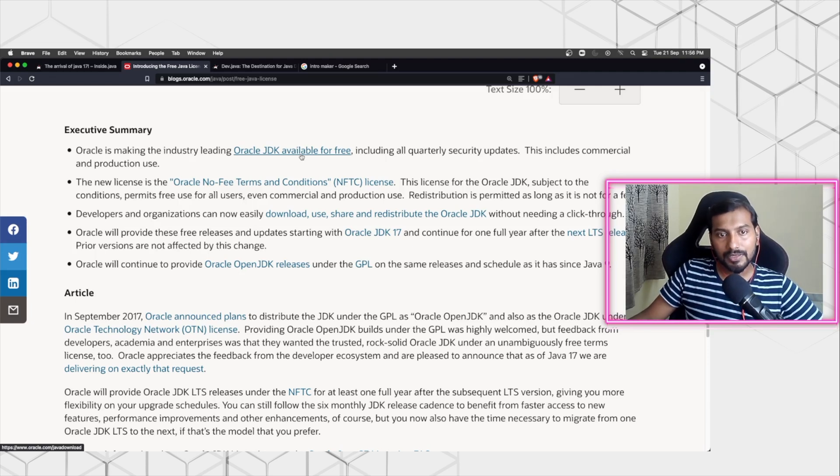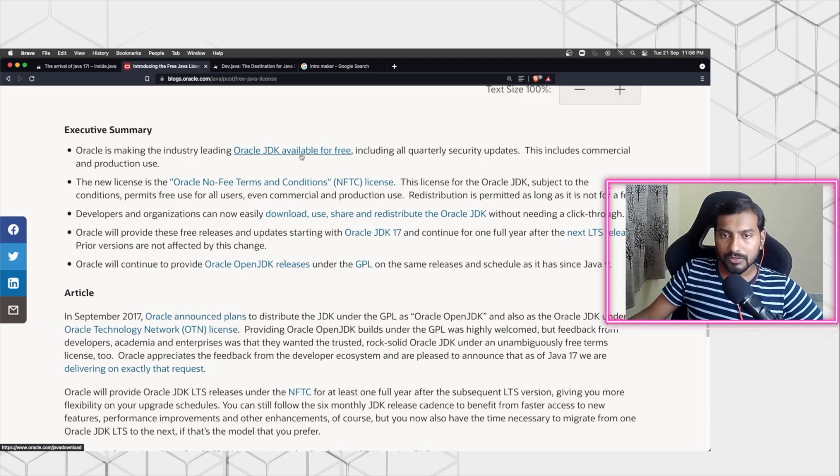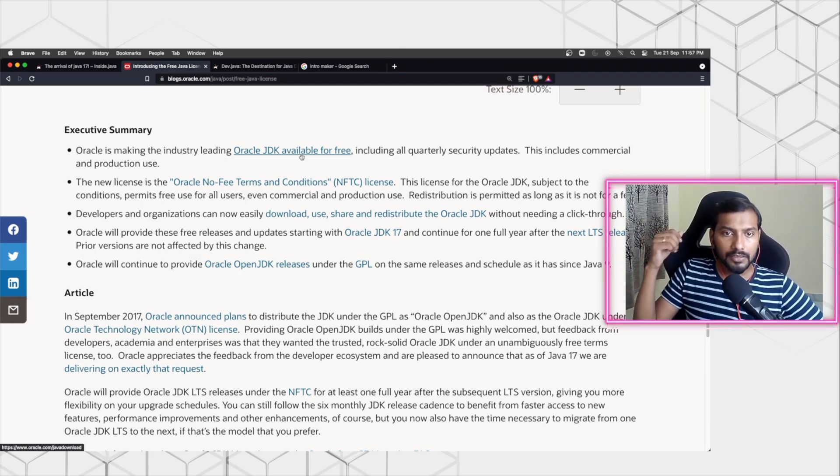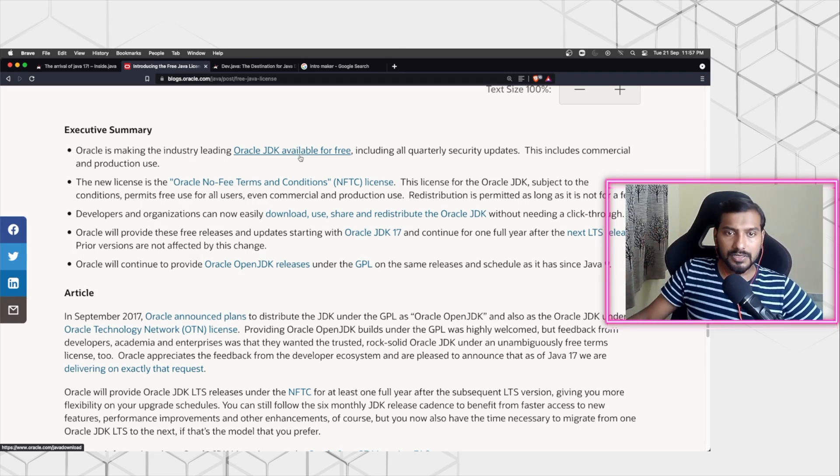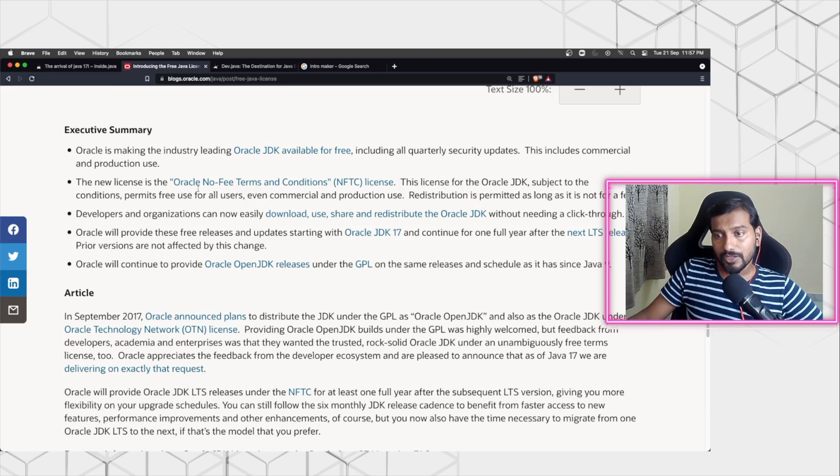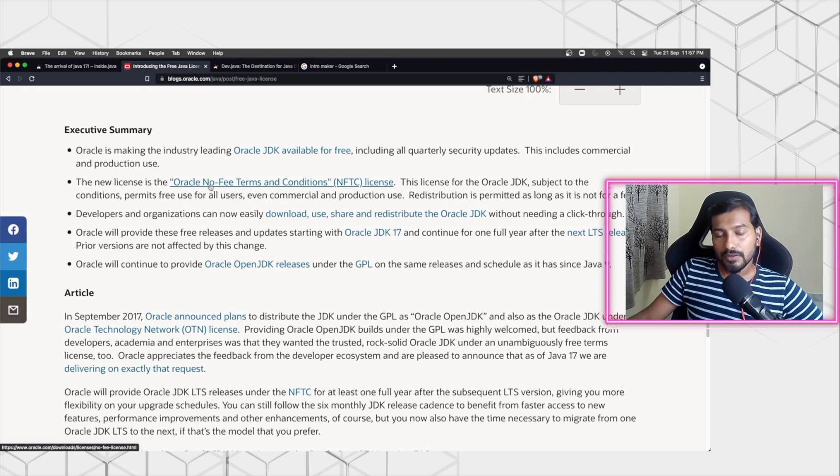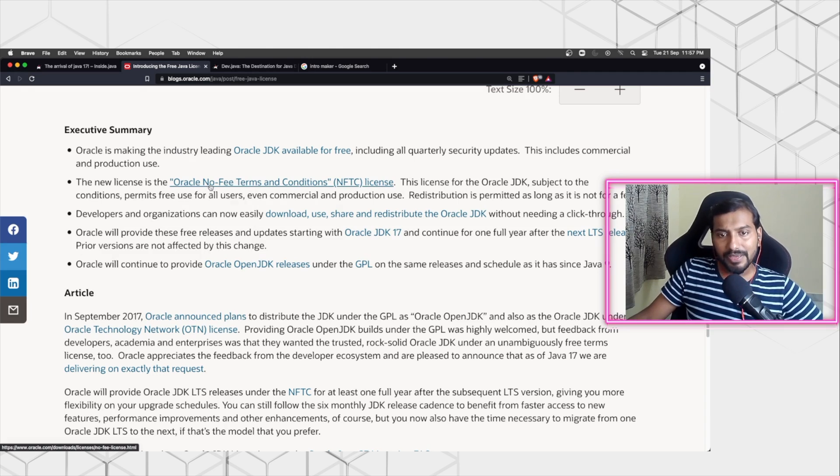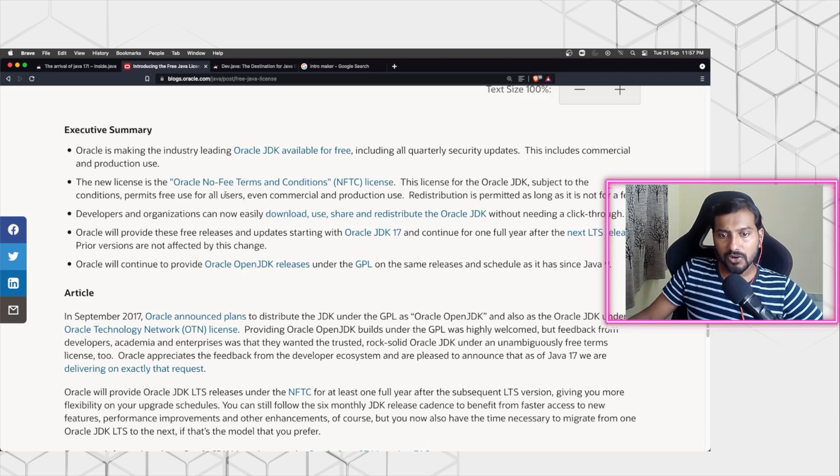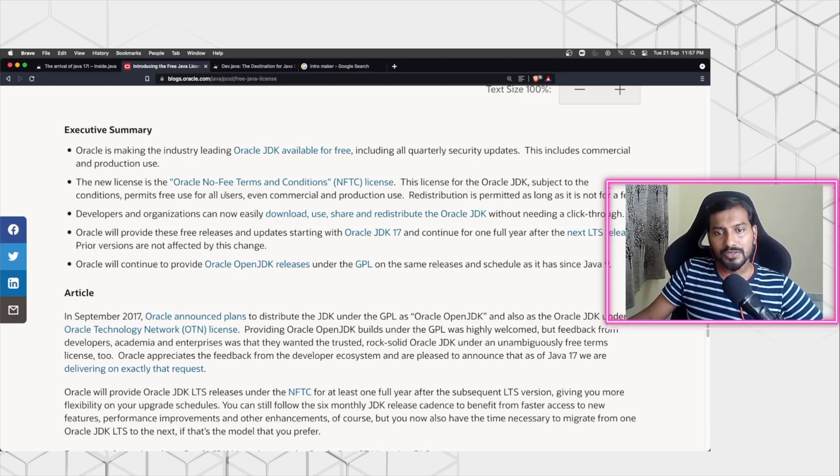Basically, you can make money out of the Oracle applications or the JVM applications which you are creating out of Oracle JDK. Earlier this was reverted in the 2017 version, but now Oracle has realized that for the community, it's best to have a no-fee license which will make sense for everybody, and Oracle is embracing that.